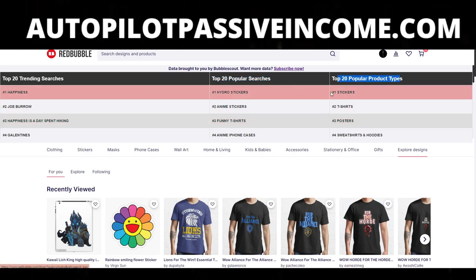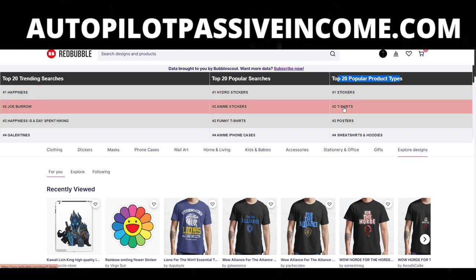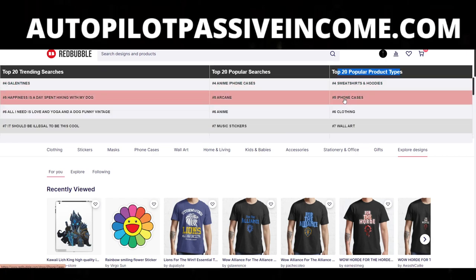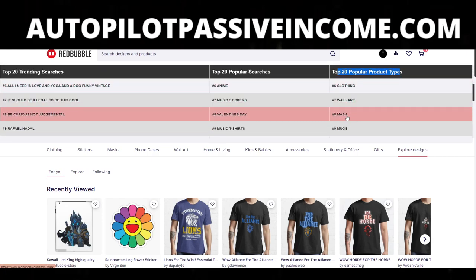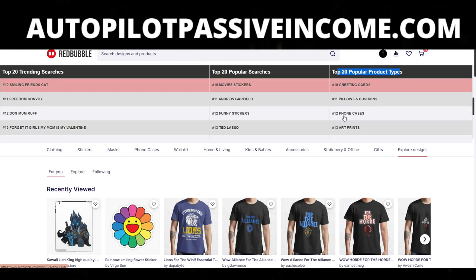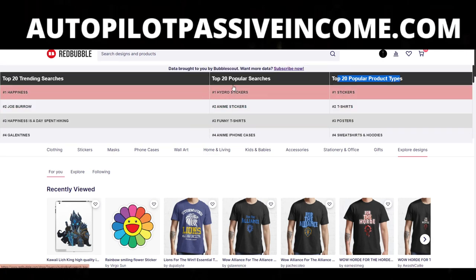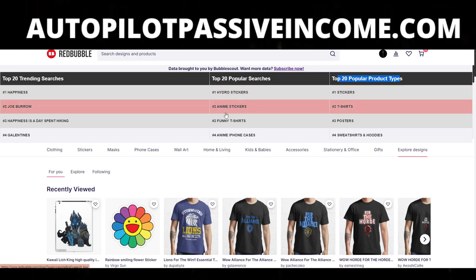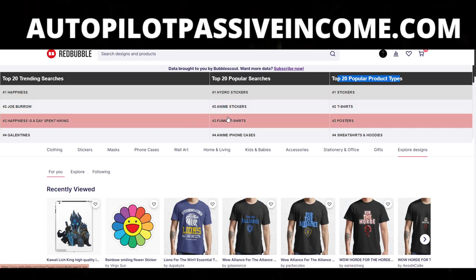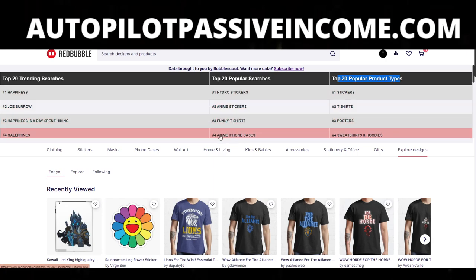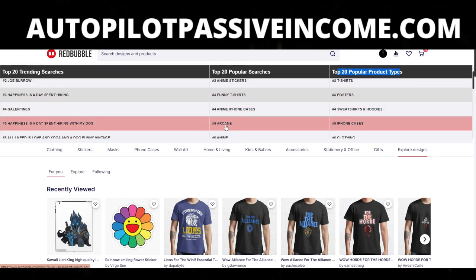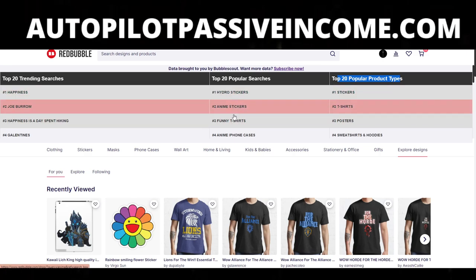The top 20 popular product types include stickers, t-shirts, posters, sweatshirts, iPhone cases, clothing, wall art, and masks — this is the order of how things rank. For the top searches, the number one search right now is hydro stickers. We also have anime stickers, funny t-shirts, anime phone cases, and arcane. The trending searches getting a lot of attention include happiness, Joe Burrow, and 'happiness is a day spent hiking.'